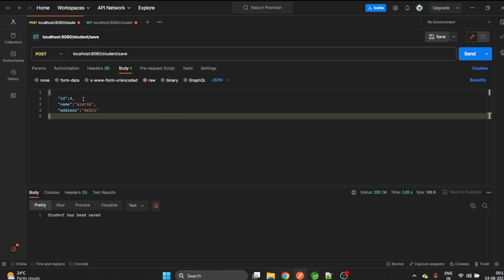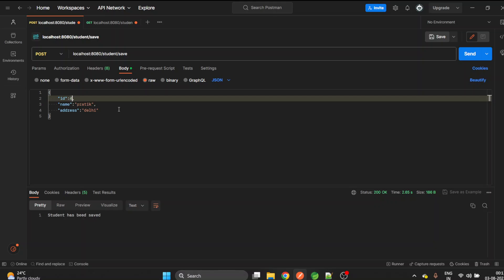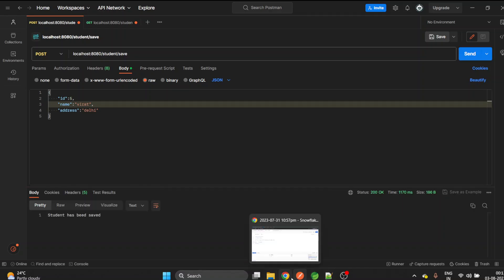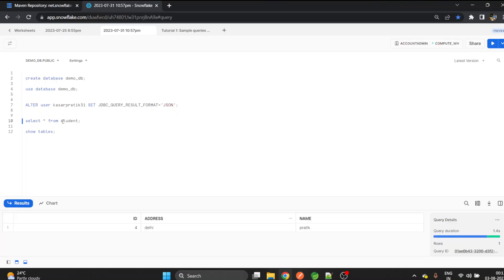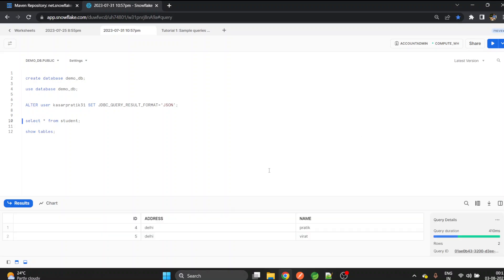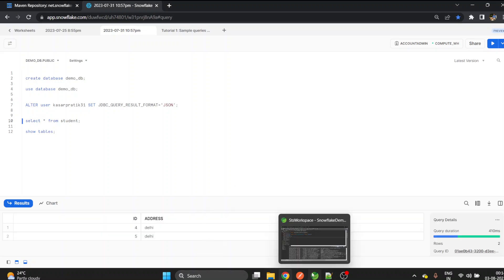Let's add one more student and we will give any name. Now we have two students in our database. Let's see. Yeah!